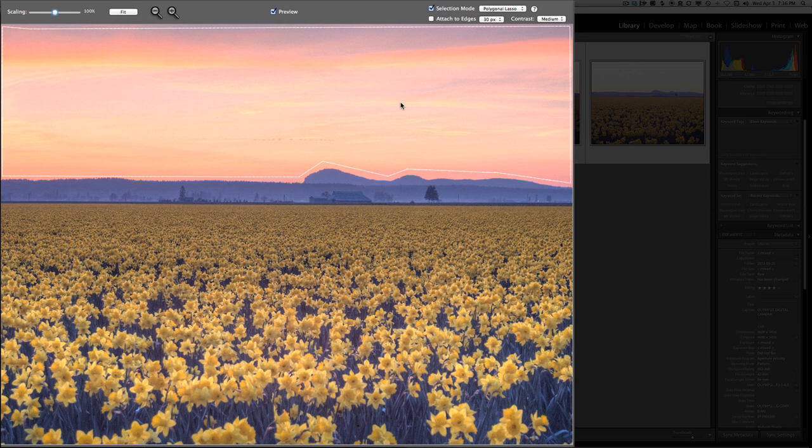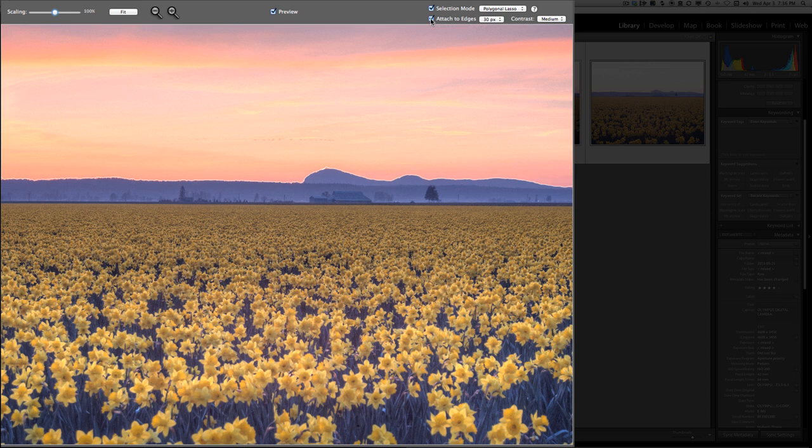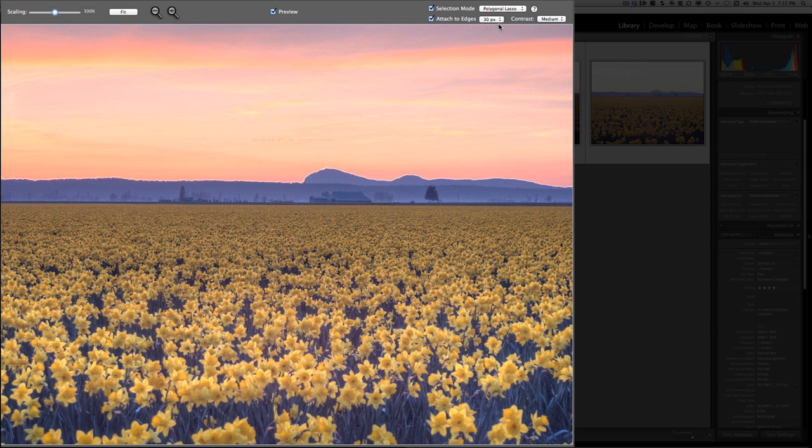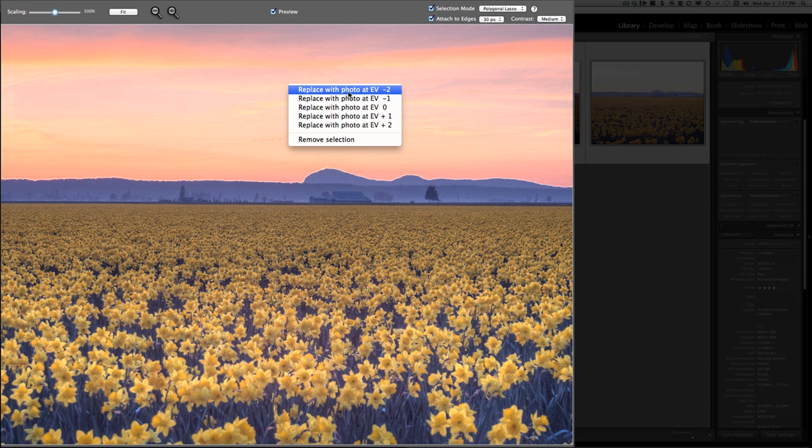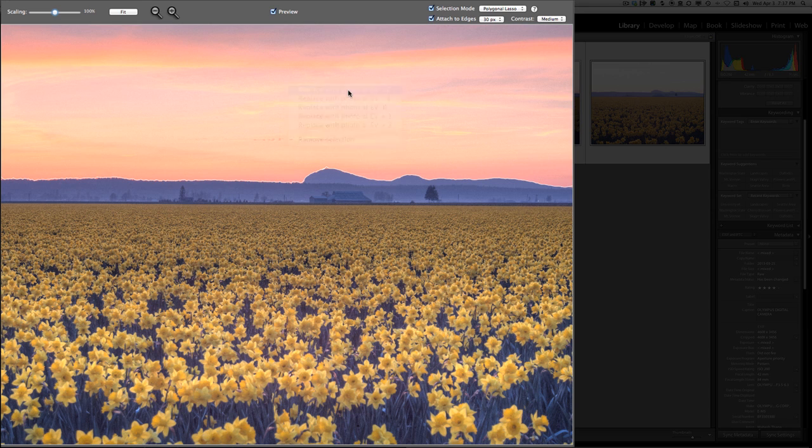The next step is to select this option that says attach to edges. When you do that, you notice that the selection snaps to the edges and the edge of the mountaintop and the tree lines. If you notice, there's also a 30 pixel cushion or feathering. Let us see what happens when we replace the sky with the minus two exposure value image. Right click inside the selection and select replace with photo at exposure value minus two.